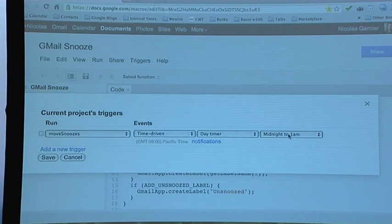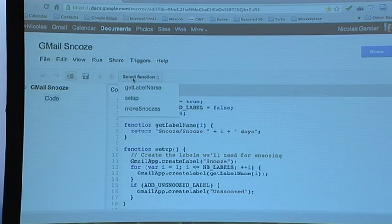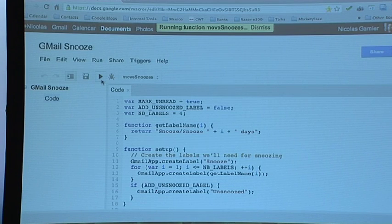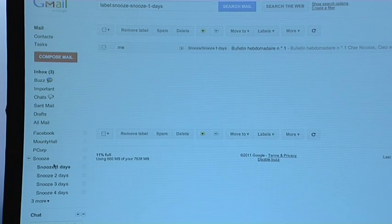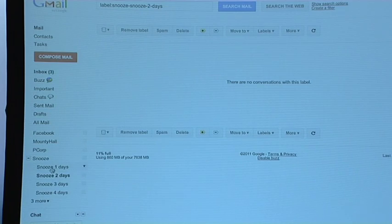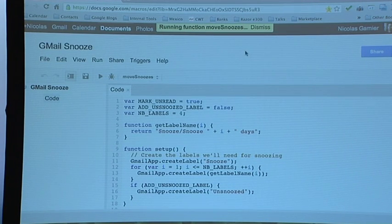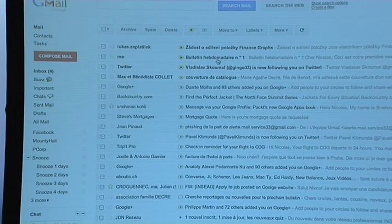Using Apps Script, you can trigger scripts in a time-driven manner. I created a trigger that runs every day between midnight and 1 a.m., executing the method called moveSnooze, which goes through my emails and moves them one label forward. After running it manually: you can see on the Snooze Two Days folder the email is gone and got moved to Snooze One Day. Running it one more time, the email popped back up in my inbox as an unread email.